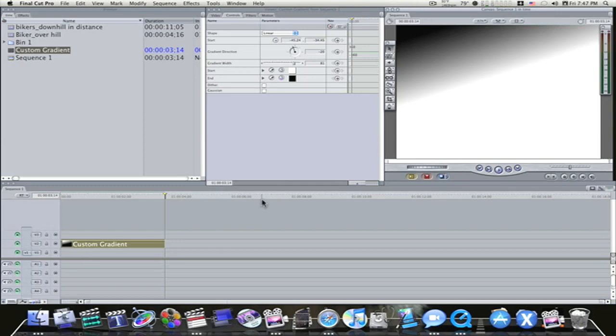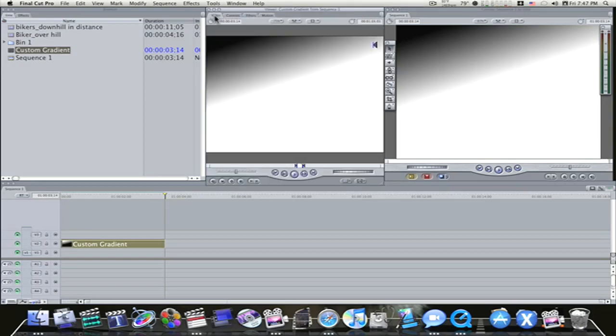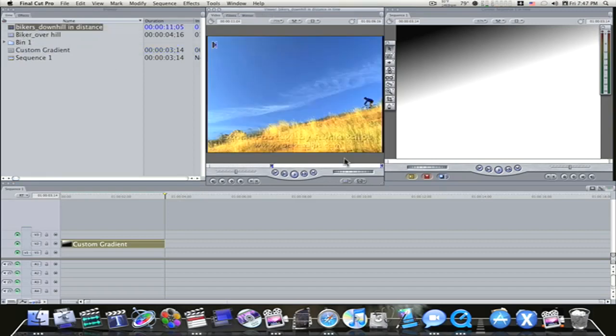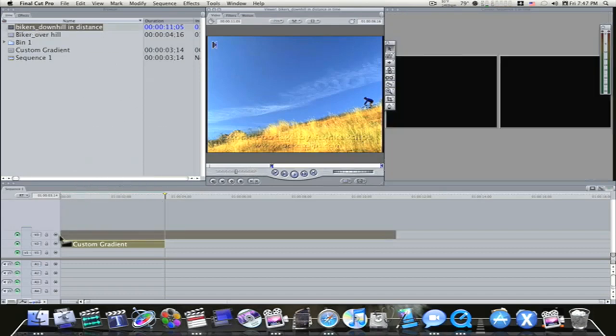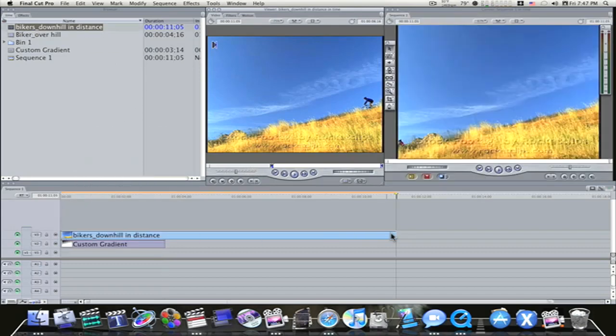I'm going to use this custom gradient to demonstrate what traveling Luma mat is. So now I'm going to go over and find me a clip. I'm going to get bikers, let's see which one we got here. Bikers Downhill, that looks pretty good. I'm going to take it and lay it on top of my gradient.